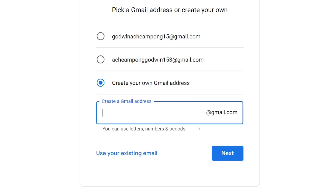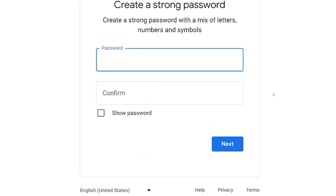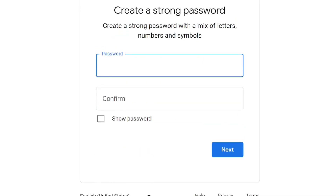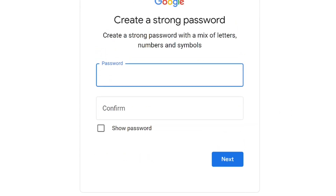If you don't select something unique, that is where they will suspect and ask you to put in a phone number. Also, do not create more than one account in a day. Once you select your username, put in your password, confirm the password, then click on next.